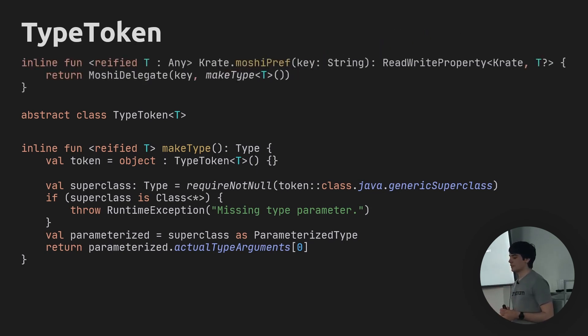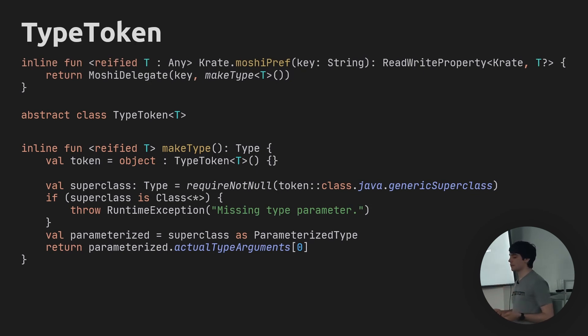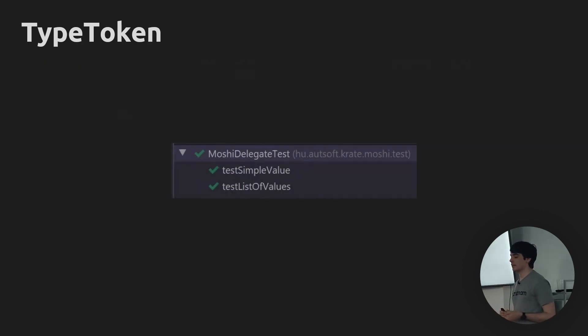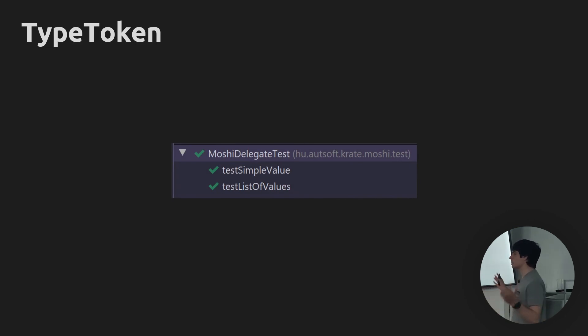So with this, we're done. We have a working implementation for moshiPref — we're using makeType for it. And if we were to run our tests again, it would now actually work for any arbitrary nesting.